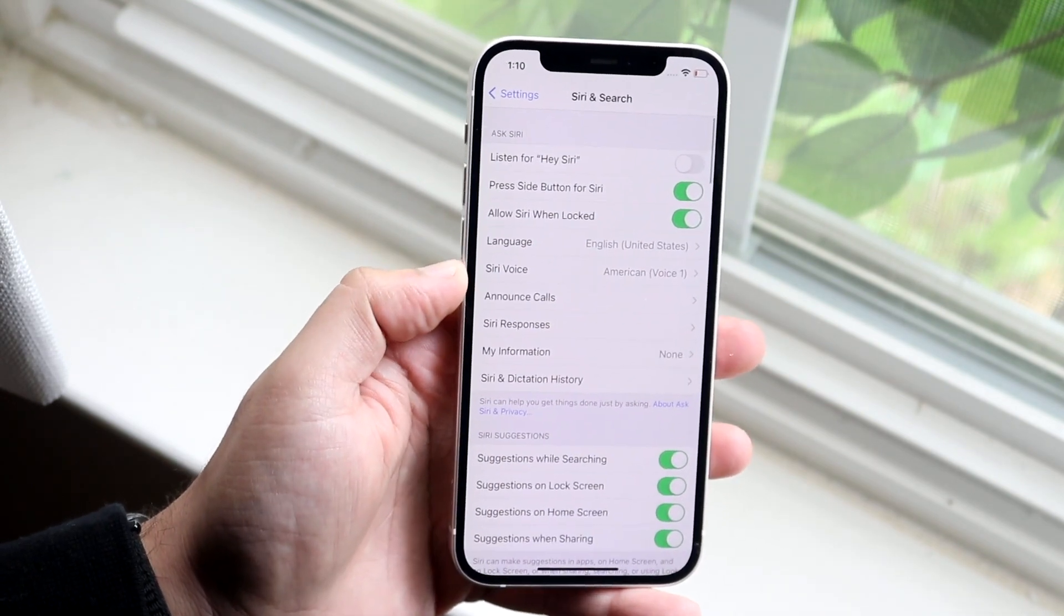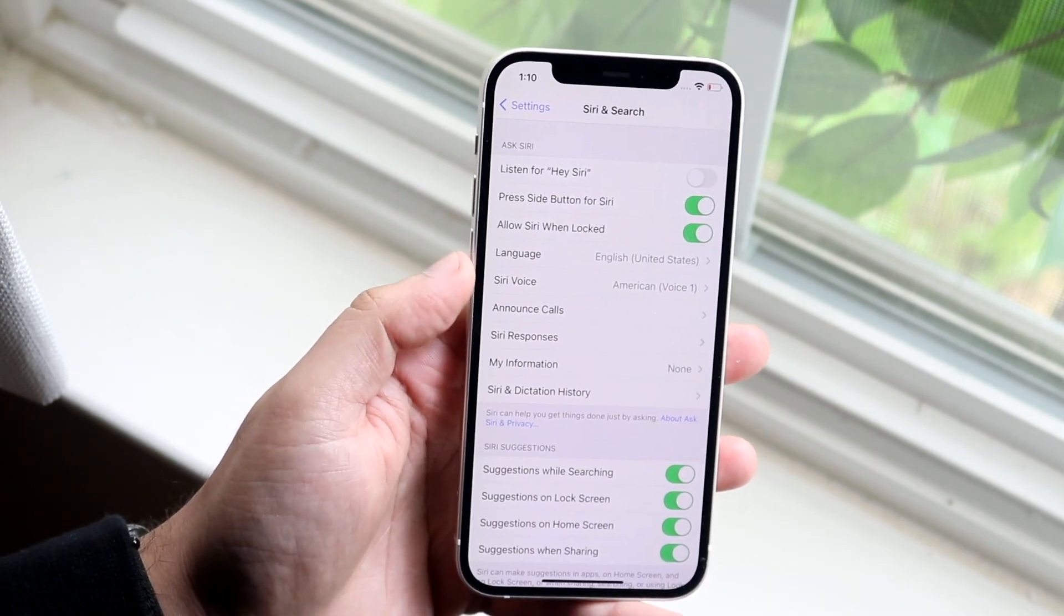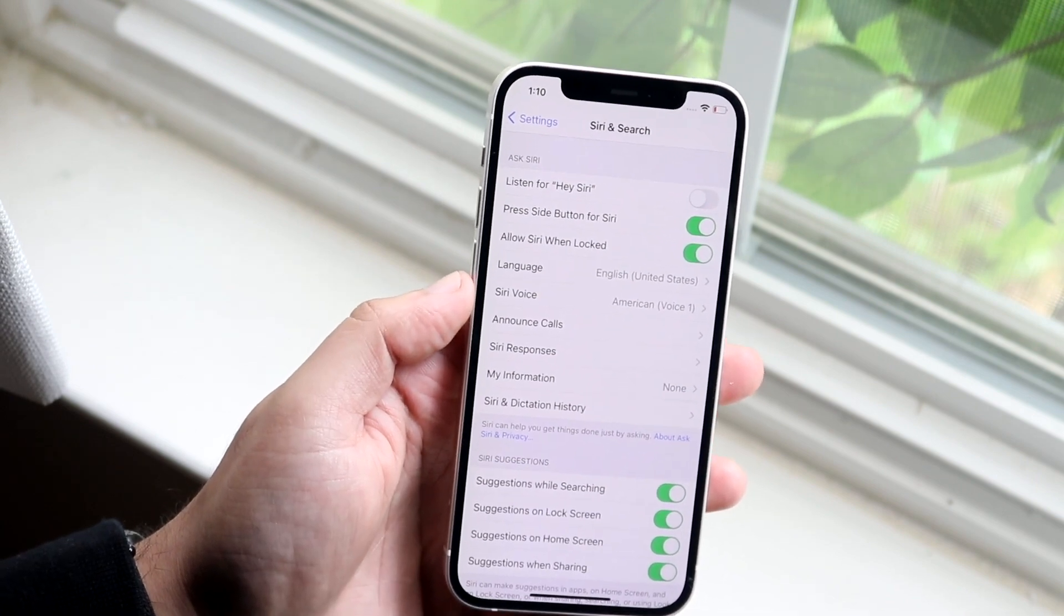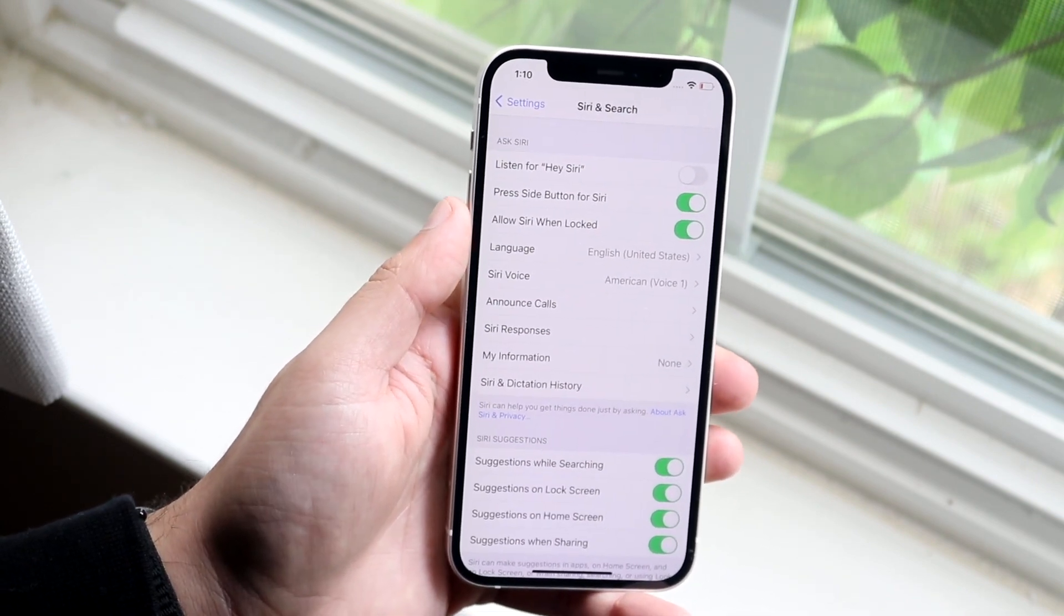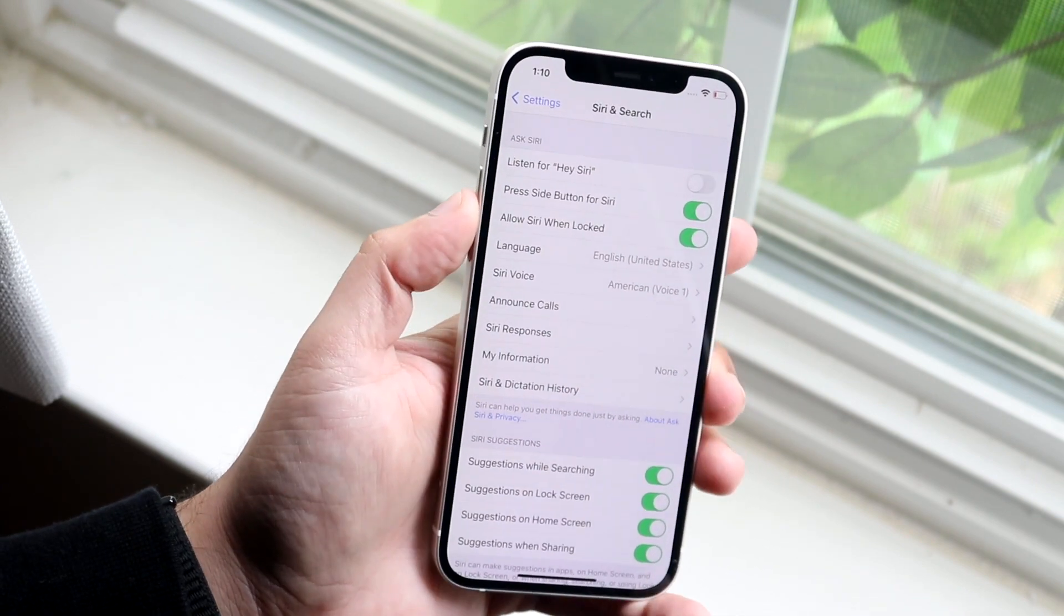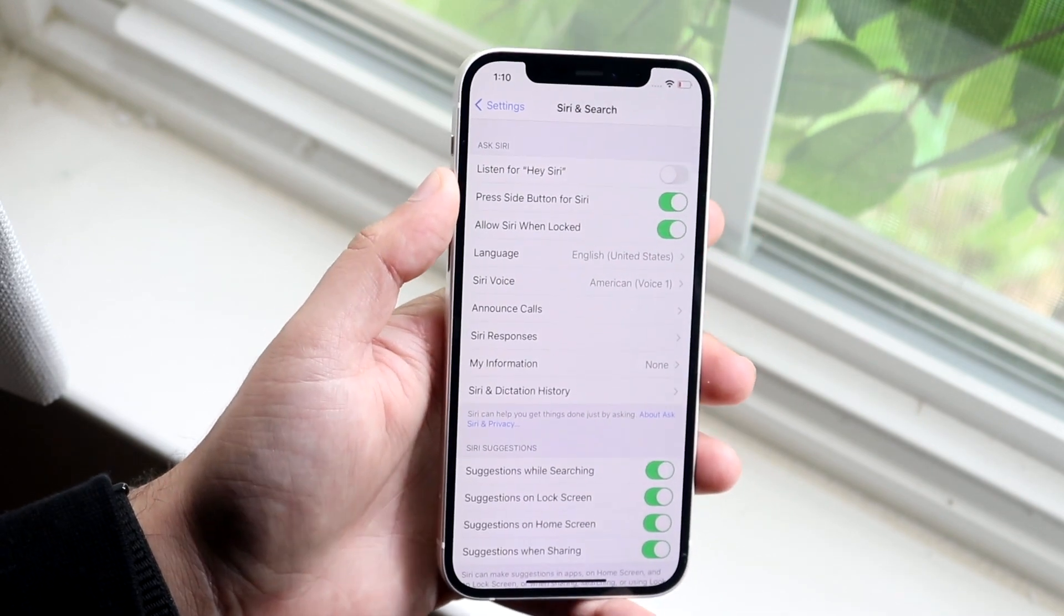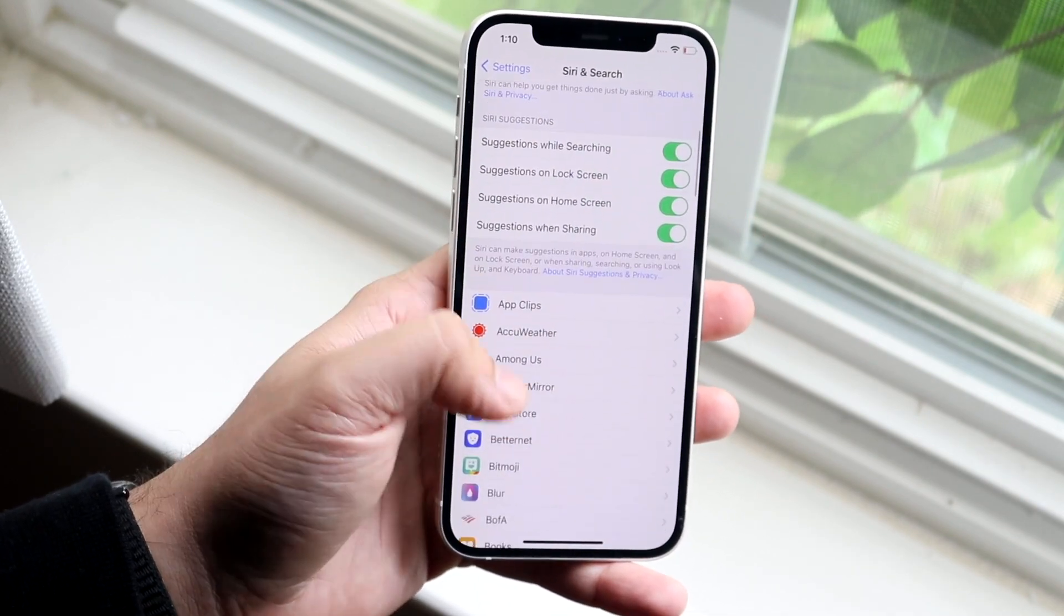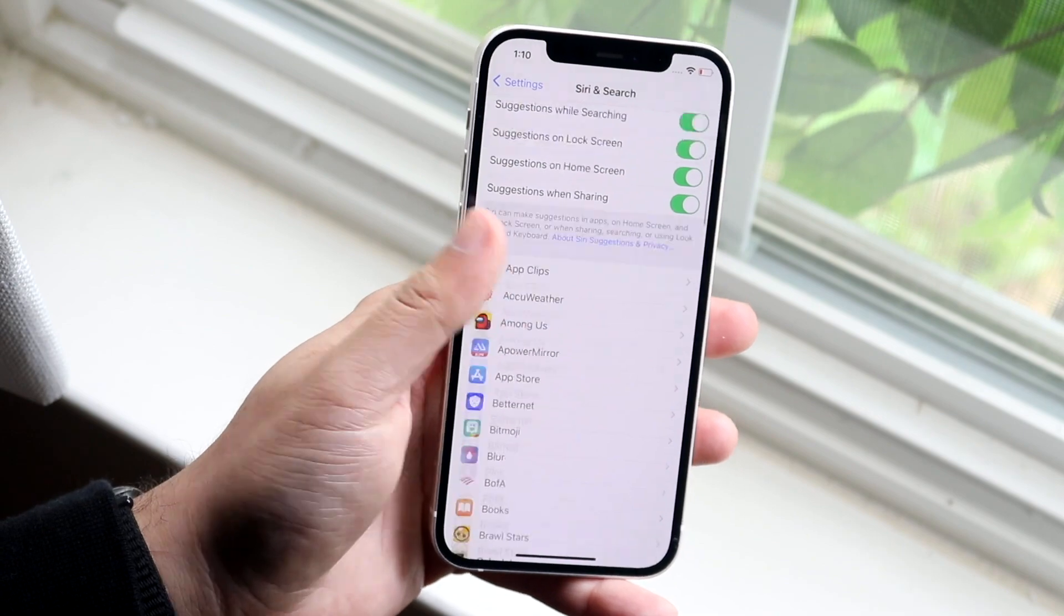Now you cannot actually disable Siri in this specific option but you can disable a couple of different things. So you can allow Siri when locked, you can press the side button for Siri, you can listen for Hey Siri right here, and there's a lot of different things you can do over here. Suggestions while searching.